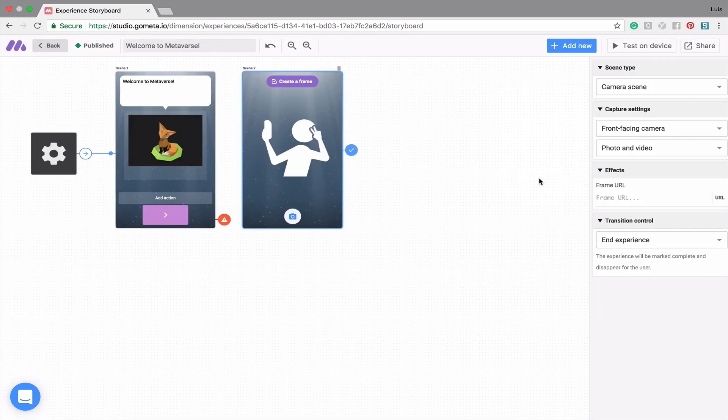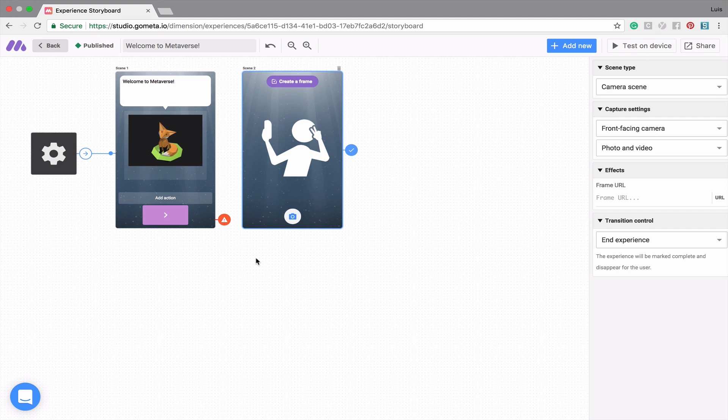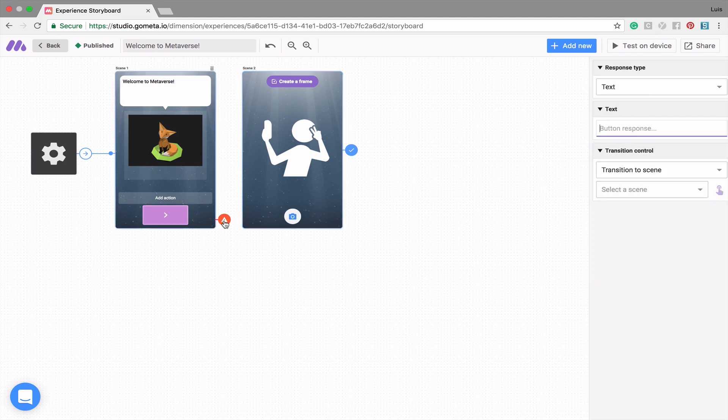You'll notice that there is a red dot next to your button. This means that it's not linked up. Let's go ahead and link it up by clicking on the red dot, then you'll notice that the right-hand menu has changed. You can link scenes up by using transition controls. To link a scene up using transition controls, you can use the drop-down menu to select a scene,